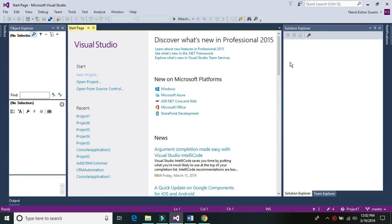Hi Techie guys, I'm Nant Kishoswamy and today we would be learning about using OCR with Pega Robotic for document processing. So let's get started.